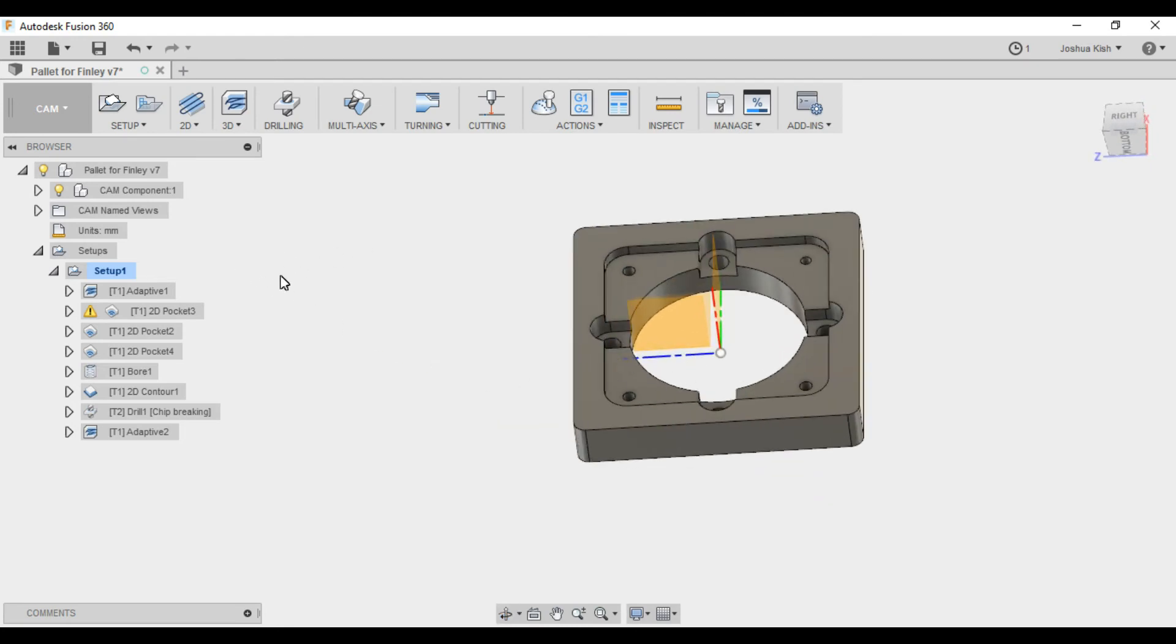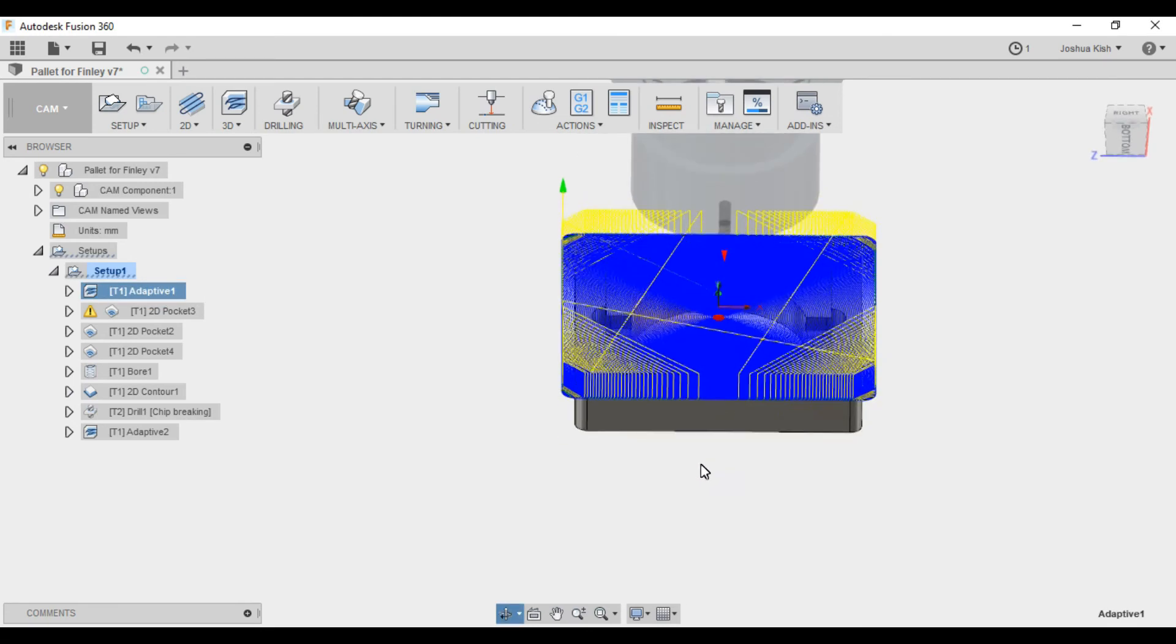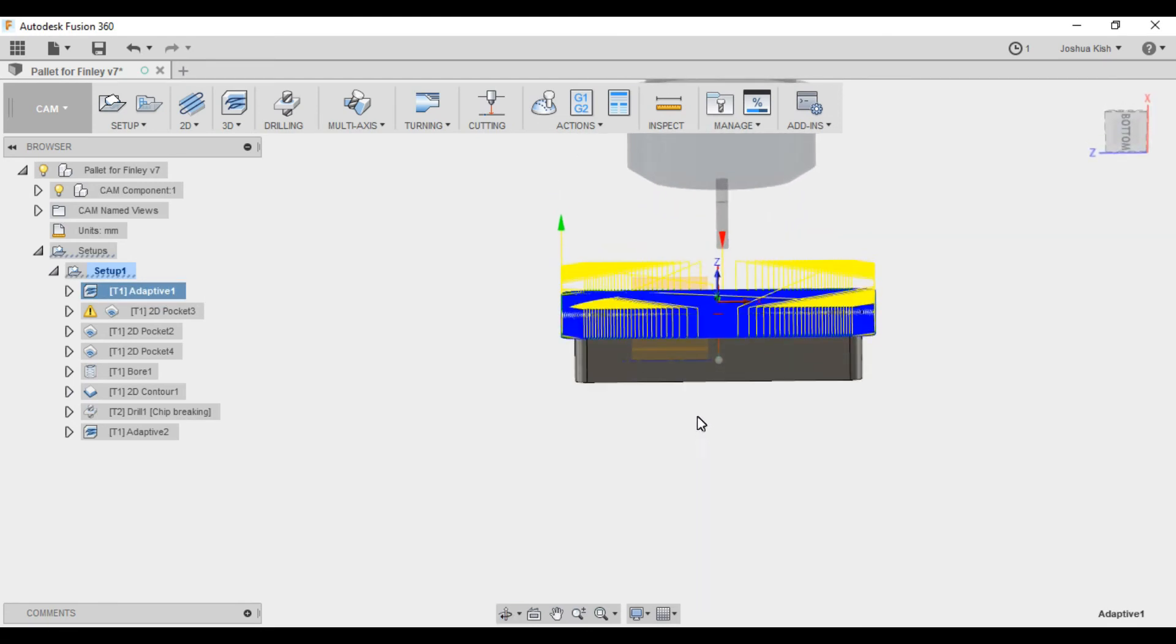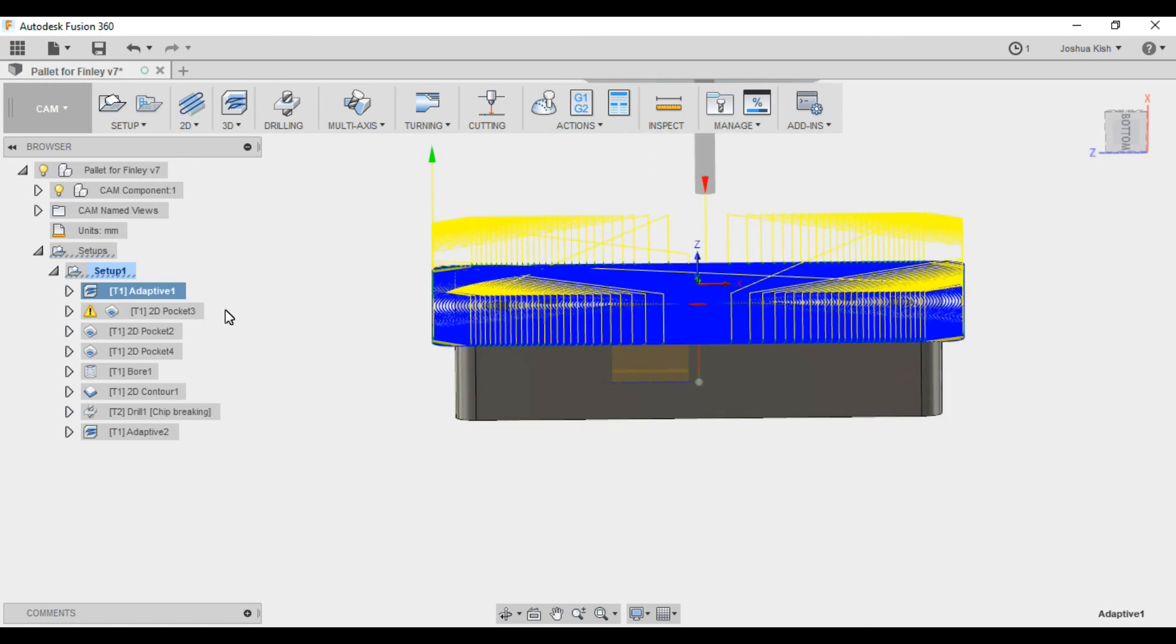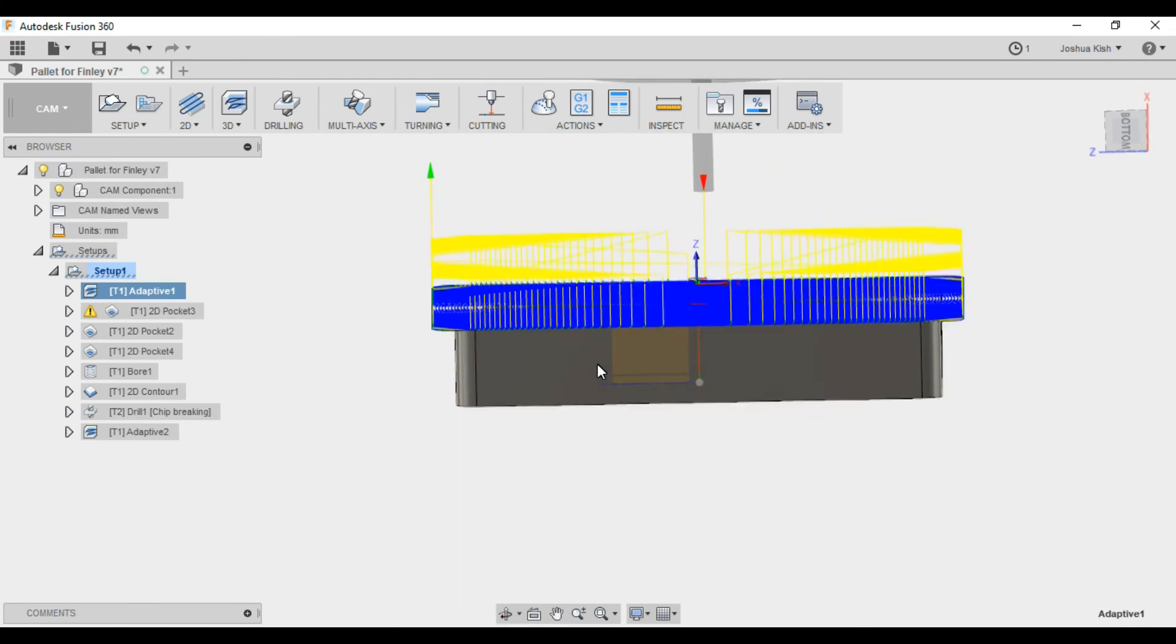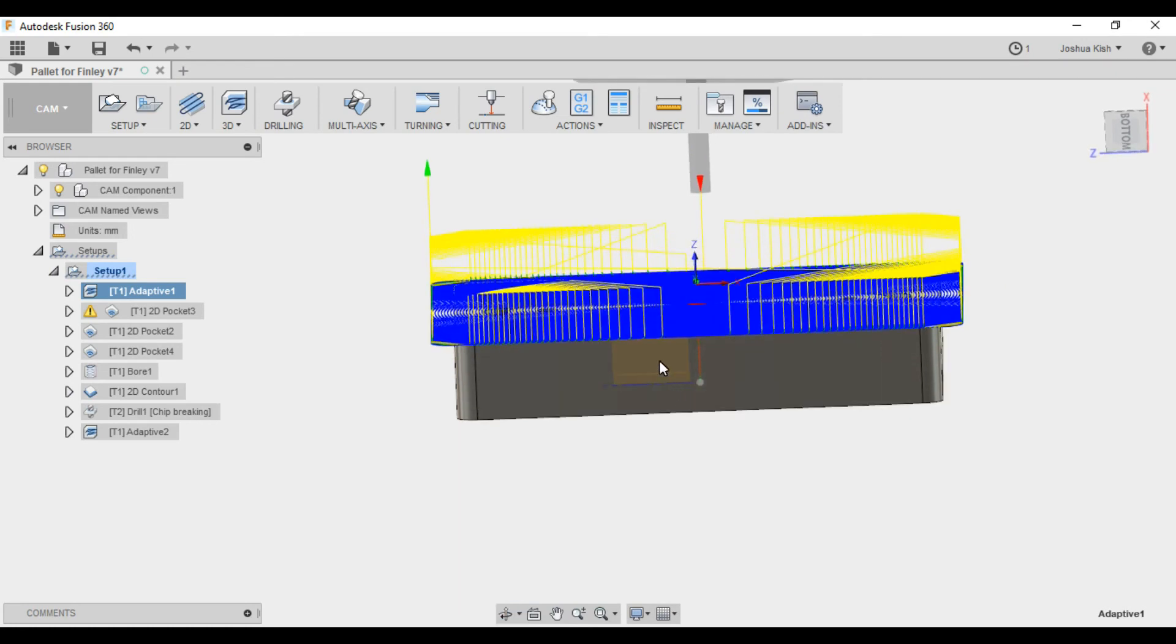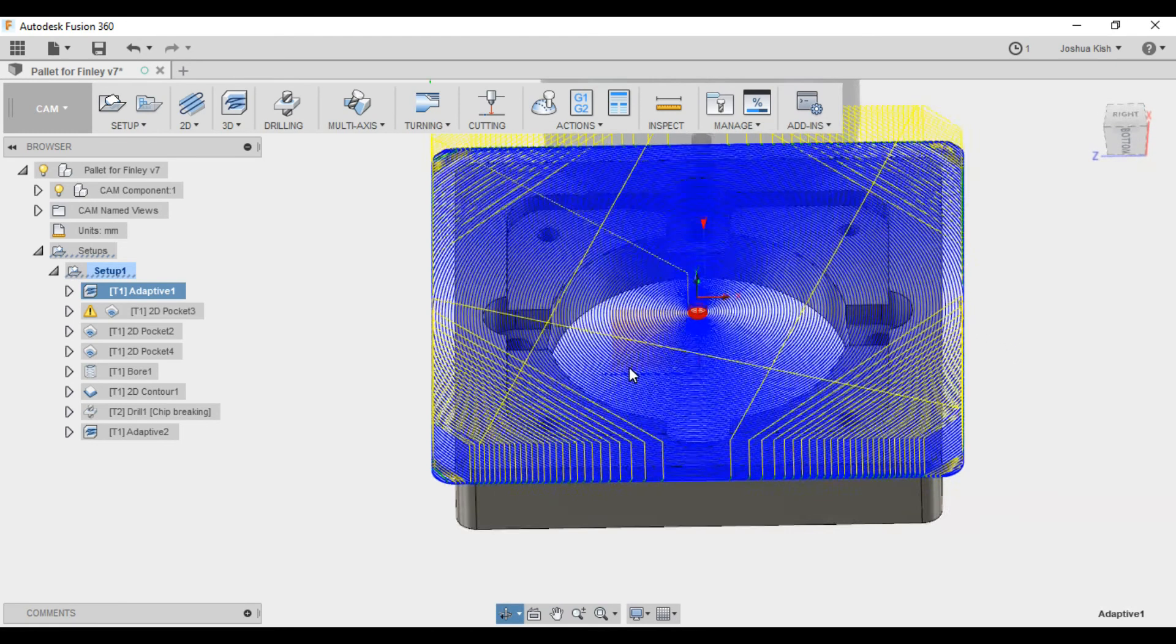So going in, first you'll see that I first had a facing move in here. I changed that to be adaptive because the material that this is being cut out of is about 5/8 inch thick. This is about 1/2 inch, and so instead of facing down multiple times, I decided to helix in and then work my way out and clear out that whole face.